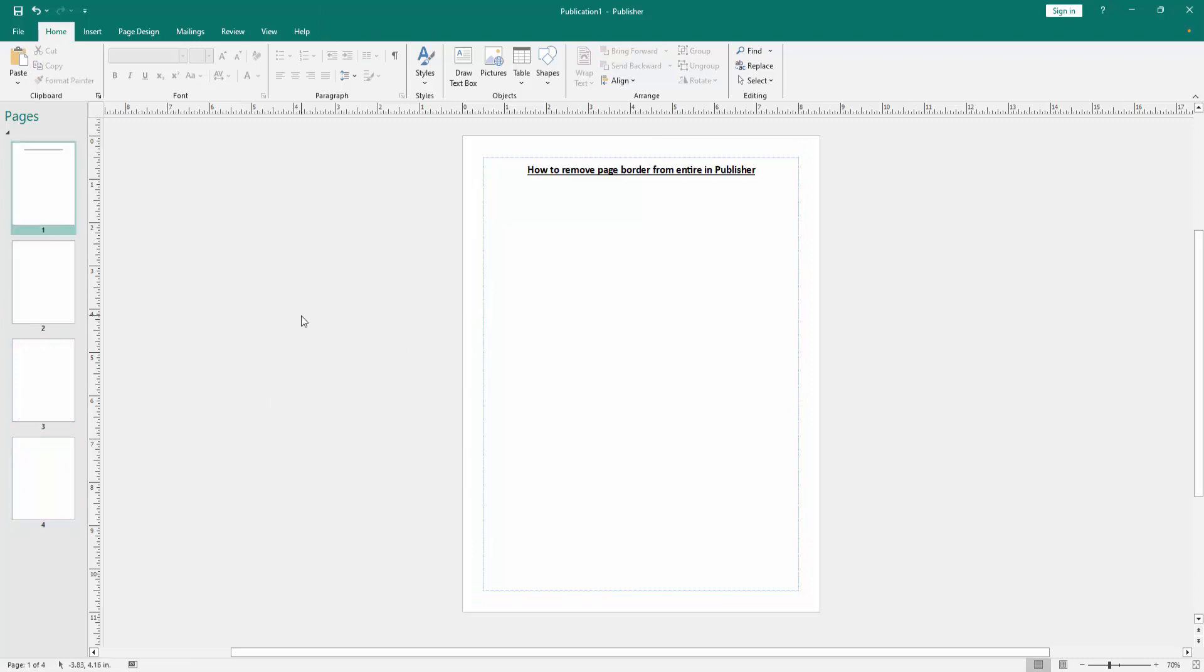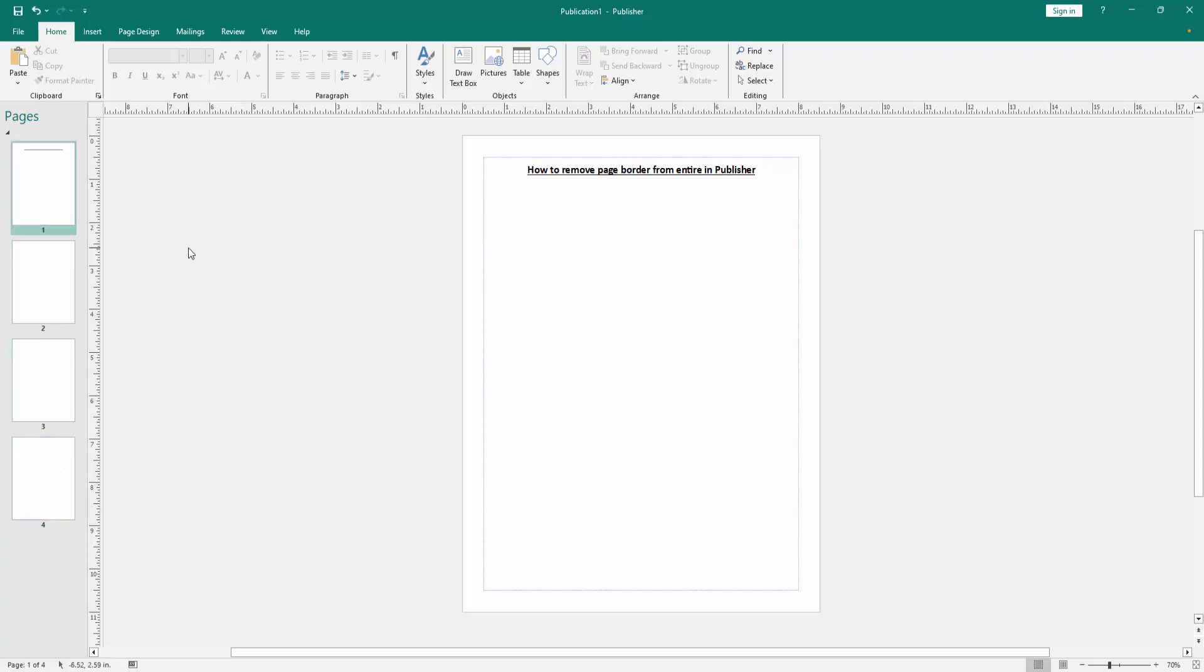Go back to the first page and we can see here we removed the page border from the entire document very easily. I hope you enjoyed the video. Please like, comment, share, and subscribe to my channel. Thanks for watching.